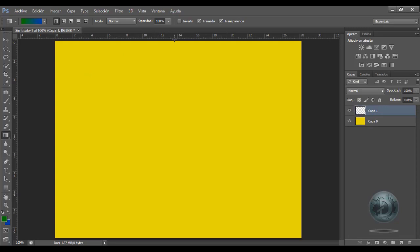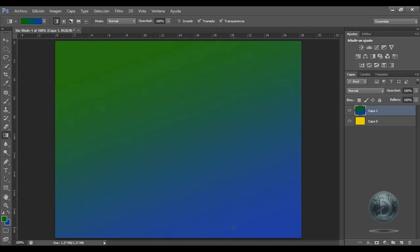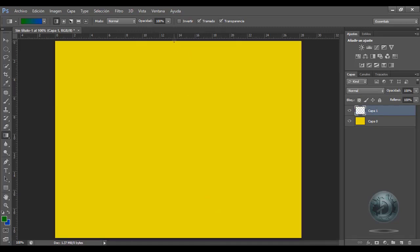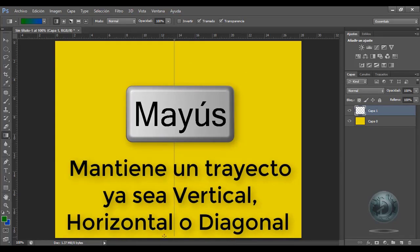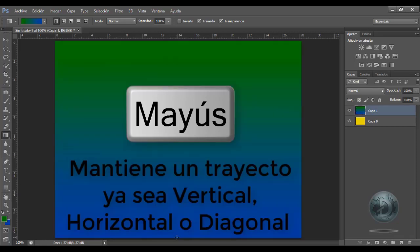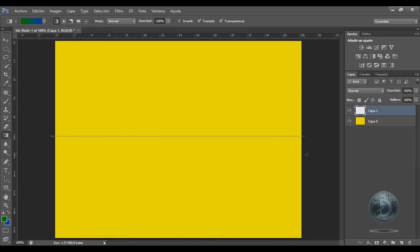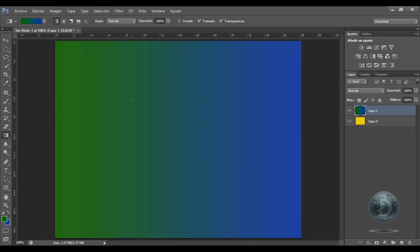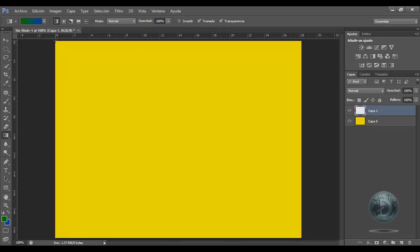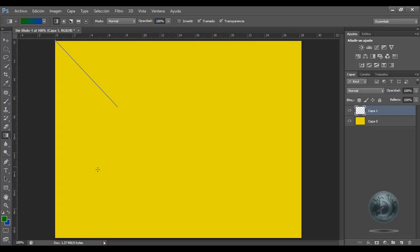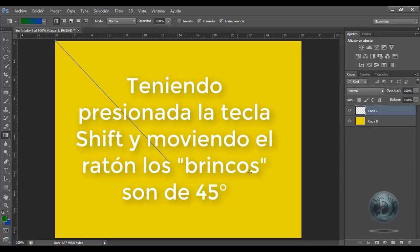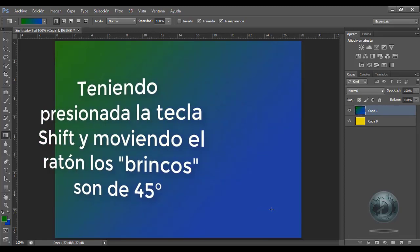Yo puedo darle clic sostenido. Si yo quisiera que no quedara desviada la degradación del color, utilizo la tecla Shift: presiono Shift y clic sostenido, y se hace vertical mi degradación. Si yo quisiera una horizontal, le doy Shift y clic sostenido, y se hace perfectamente la degradación en posición horizontal. Si yo quisiera una diagonal es Shift y clic sostenido. Los brincos que hace la degradación con la tecla Shift son brincos de 45 grados.